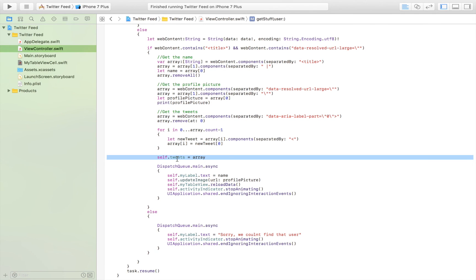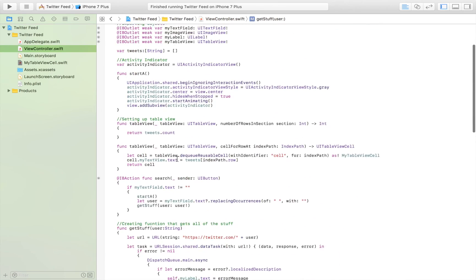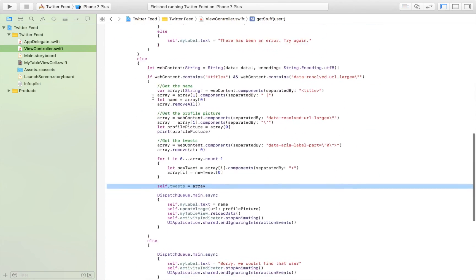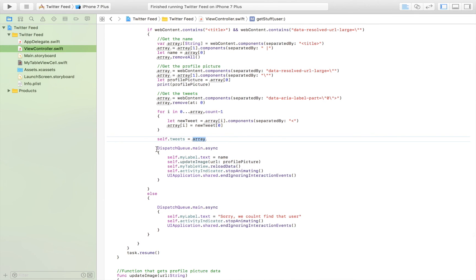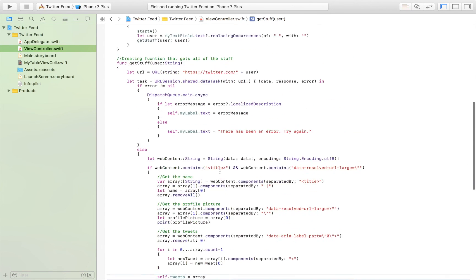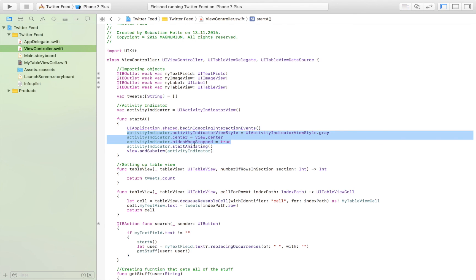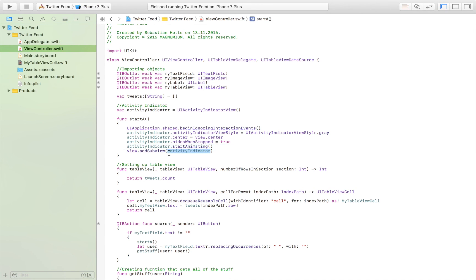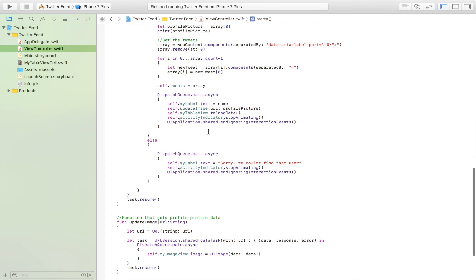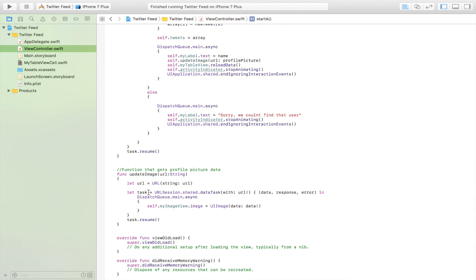We then update our tweets array — which the table view refers to — with all of the extracted tweet elements. We update our interface: the label, image view, and table view. We also stop the activity indicator. Earlier in the function we had begun ignoring user interaction events, created the activity indicator, started animating it, and added it to the view. Now that the process is done, we stop it. Finally, a separate function displays the profile picture by getting a URL, opening it in a session, getting the data, and displaying it in an image view.